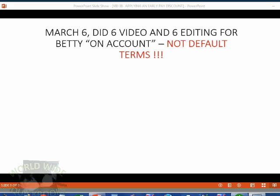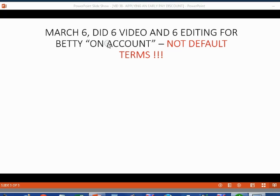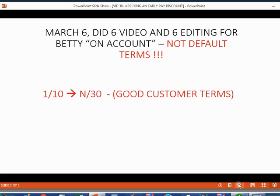What about making an invoice that does not have the default terms on the invoice? For example, imagine on March 6, we did six video and six editing hours for Betty on account, which means we make an invoice, but we will not put the default terms. Instead, we will put the special terms that we made, good customer terms. This is a term on the terms list that we made in the previous video.